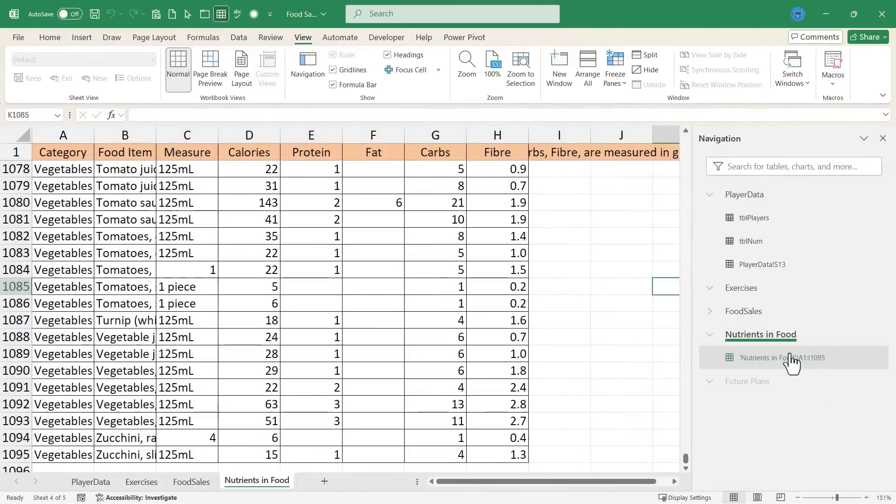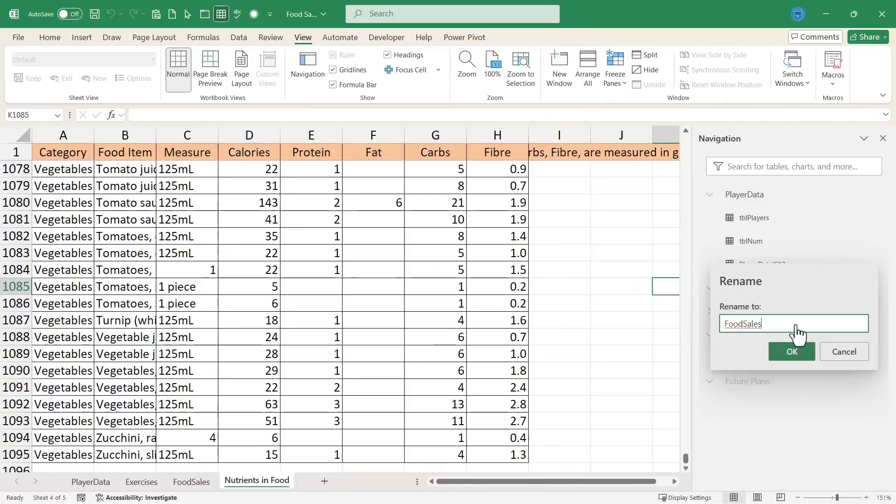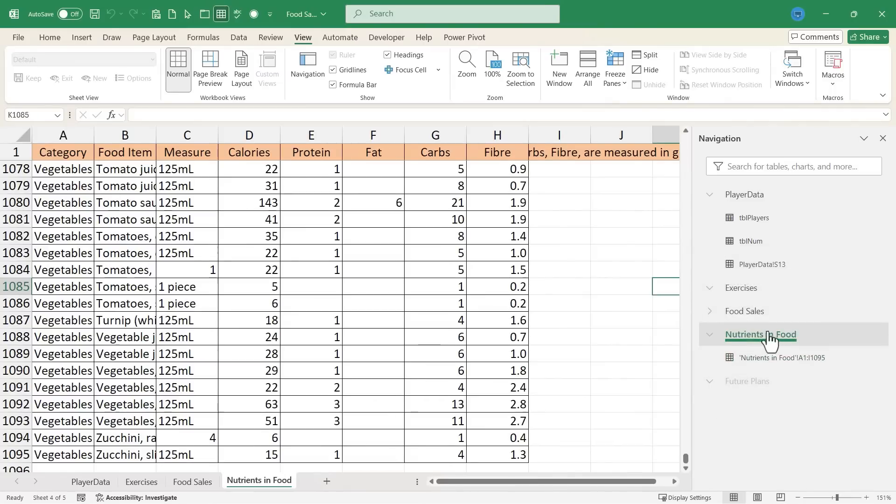Similarly, I can also rename any of the spreadsheets from here. Right click, rename and I can adjust the name. And that change is also reflected down here.